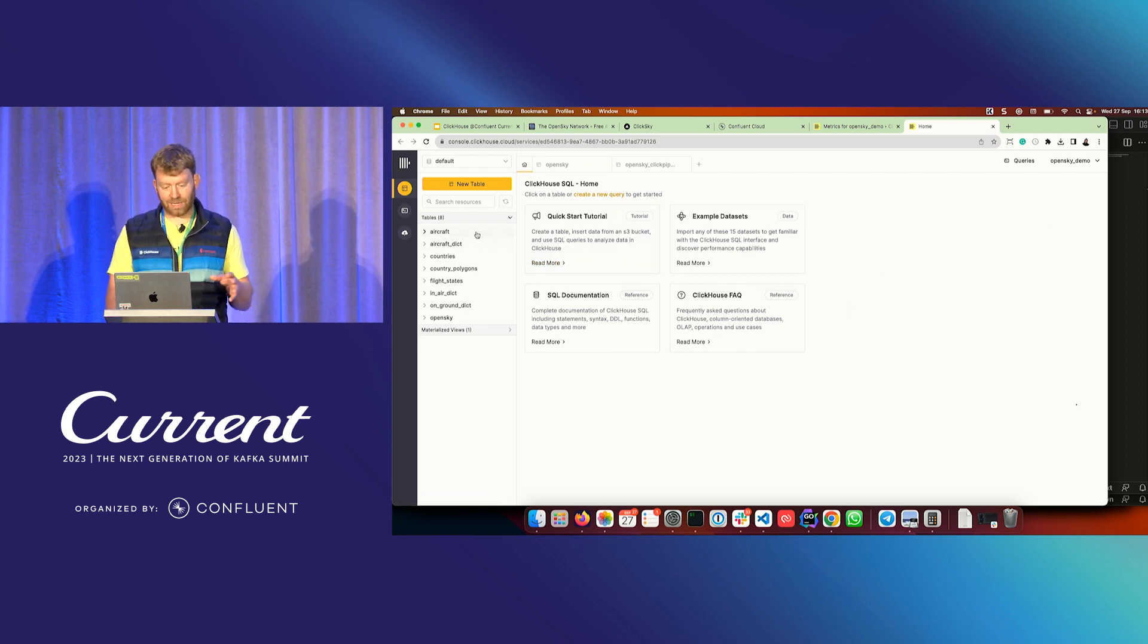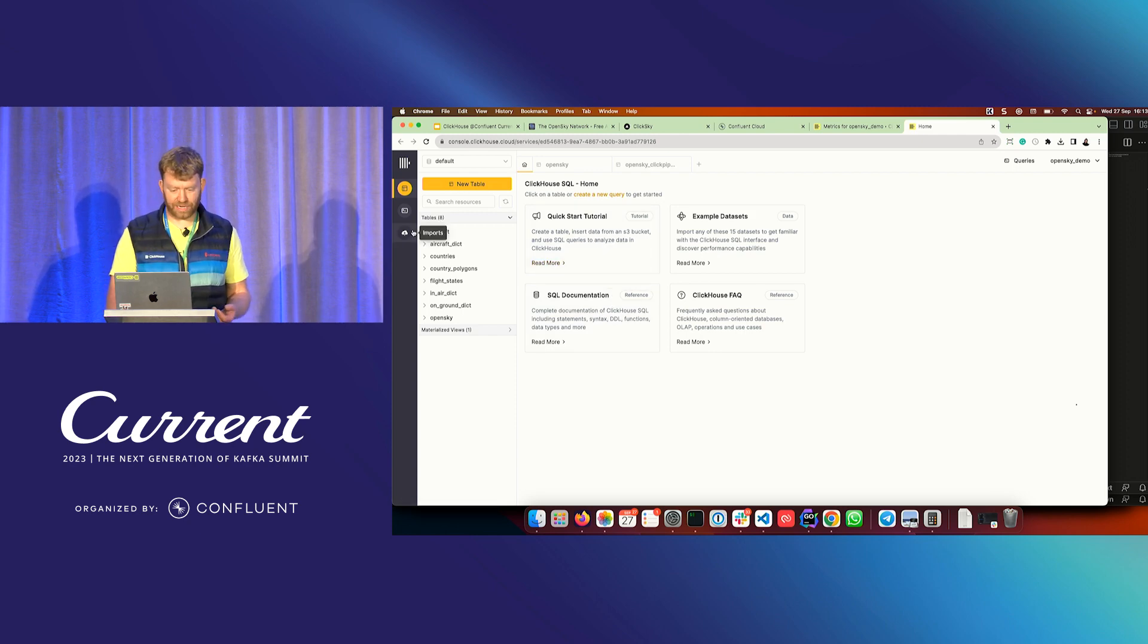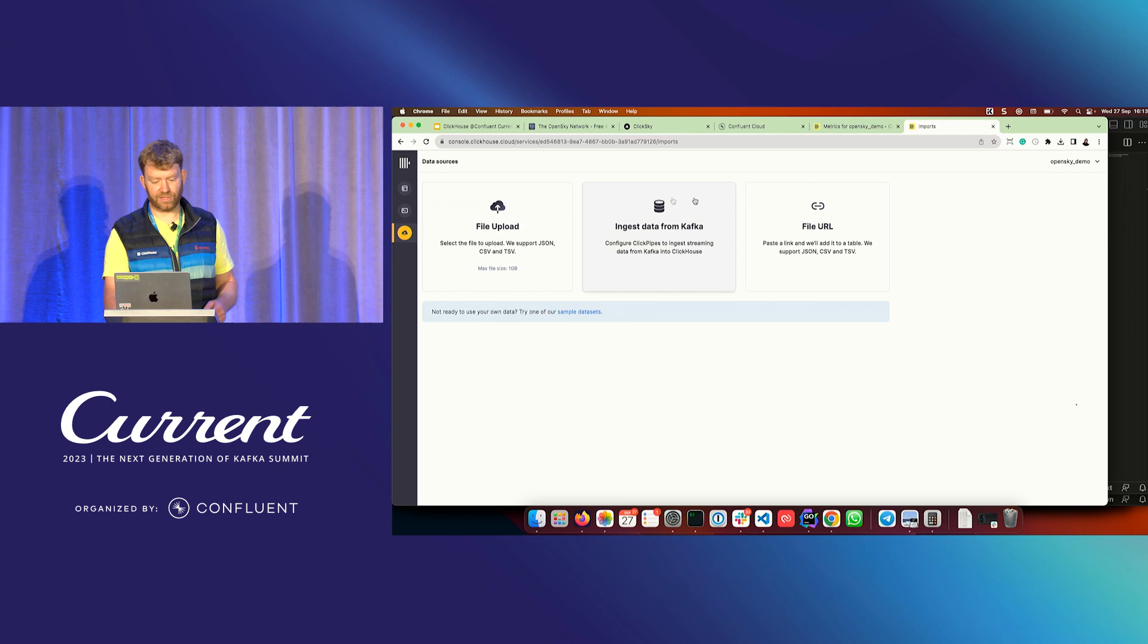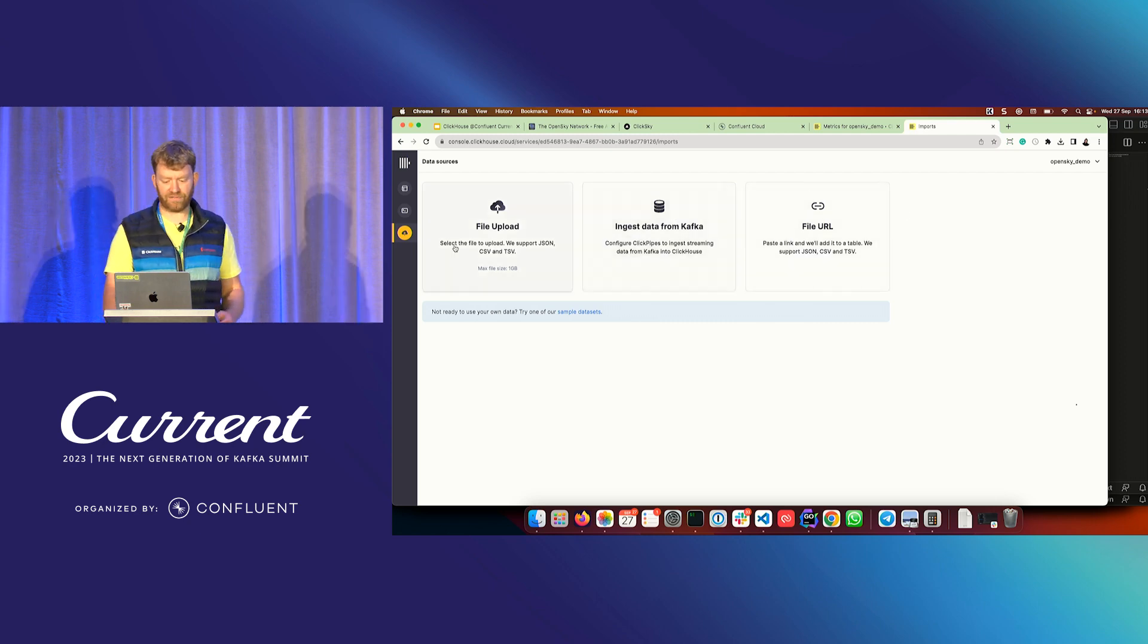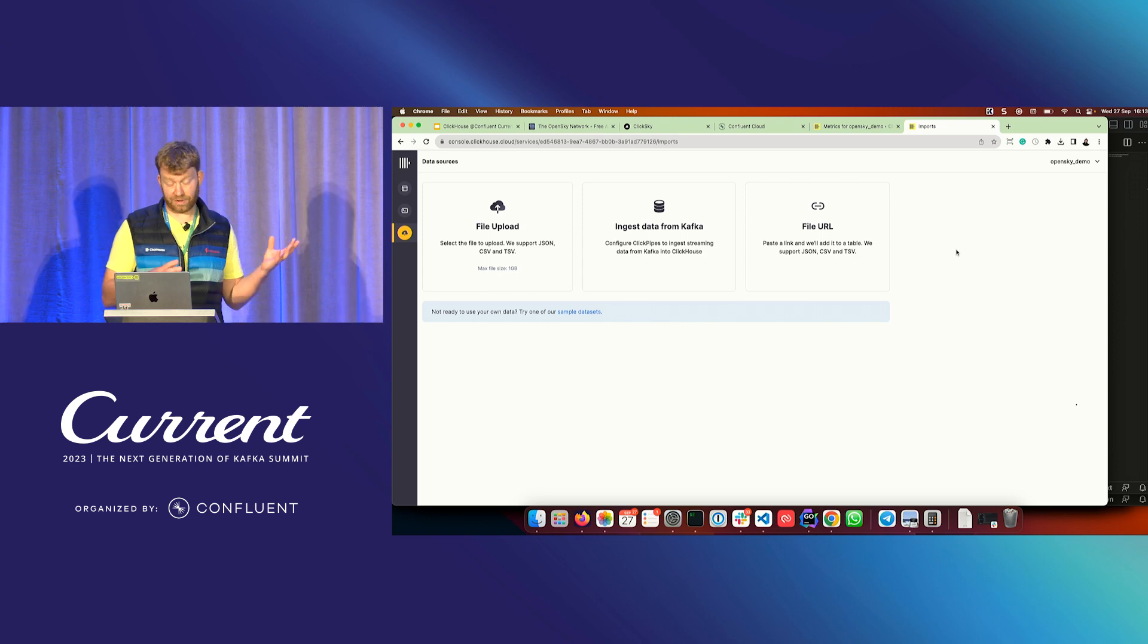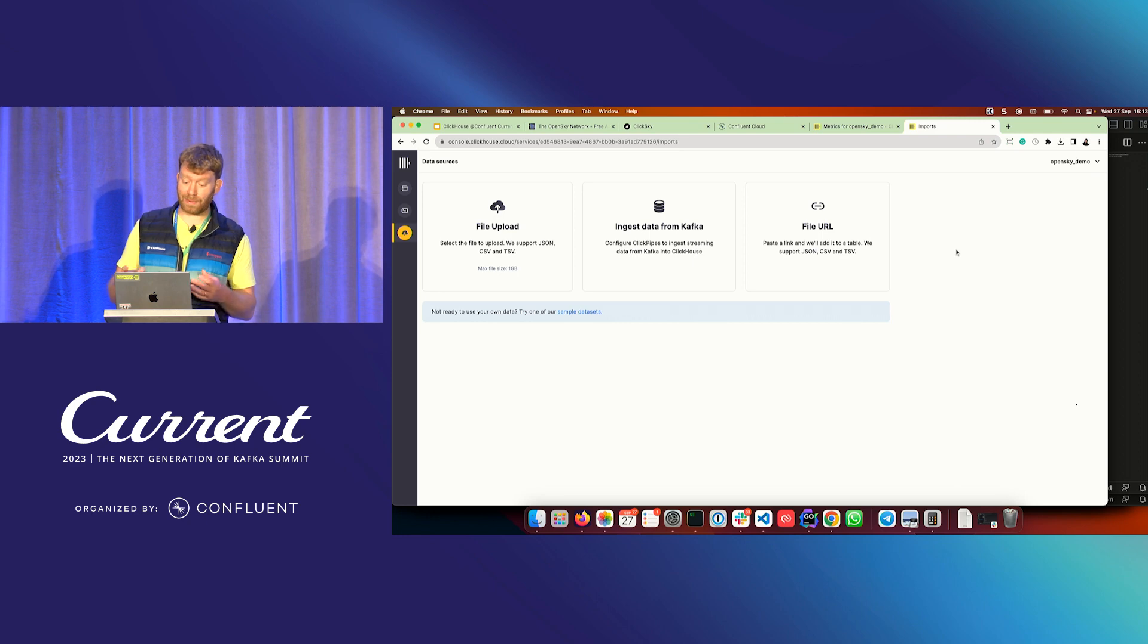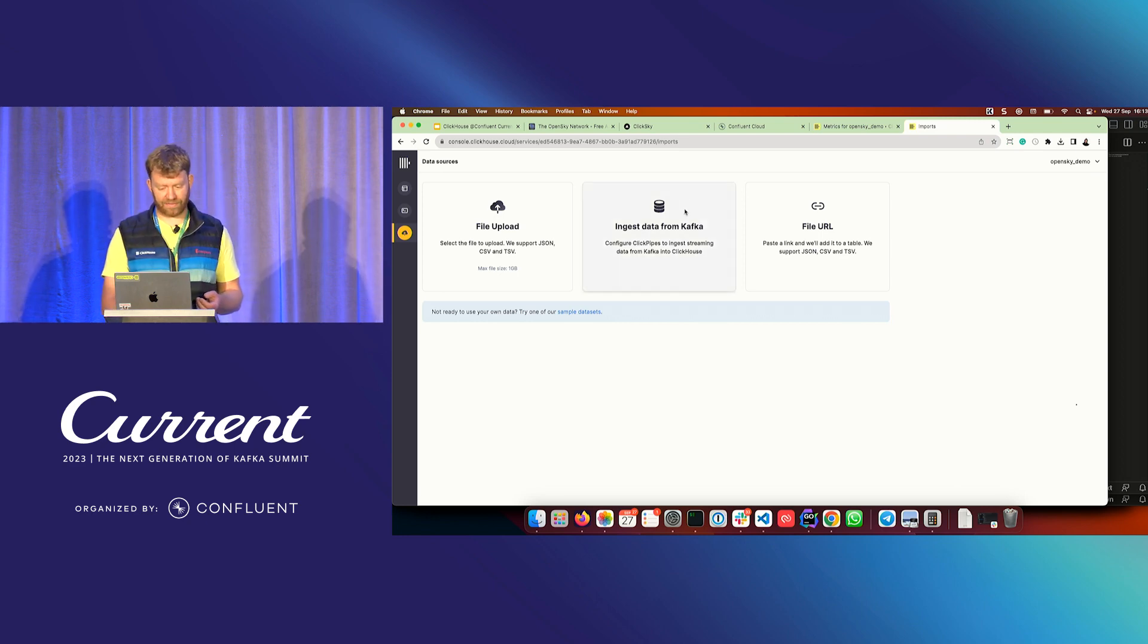As well as all of that, we've also now got this ability to import data. So I can go to imports now, and I'm presented with three options. At the moment, we just have file import, ingest from Kafka, and file URL. Riyad will talk a little bit after the demo about how we can import data, how we plan to also support other data sources. So let's ingest some data from Kafka.